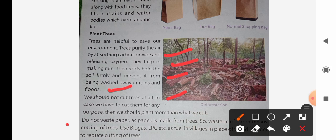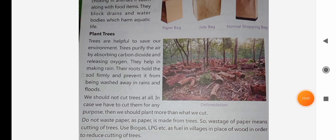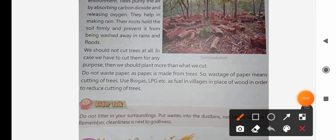We should not waste paper. Paper is made from trees, so wasting paper means cutting of trees. We should avoid wasting paper to help save trees and our environment.